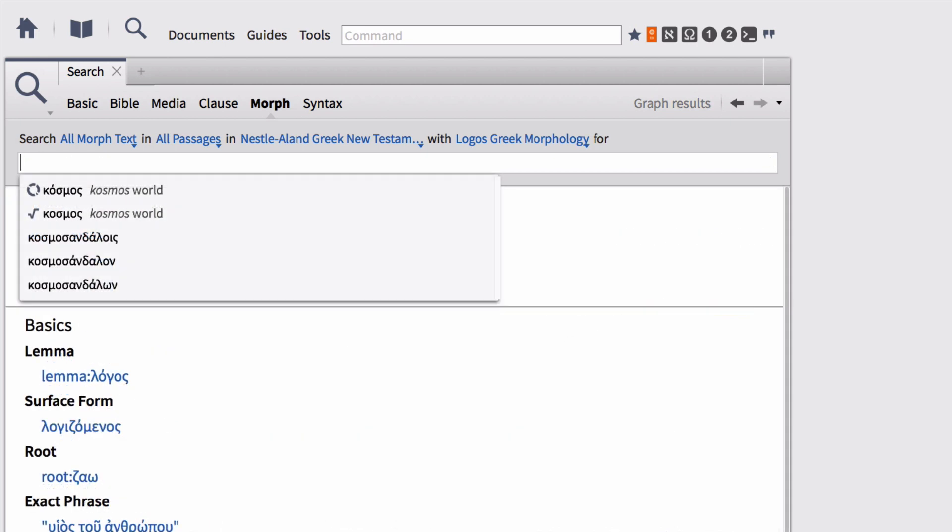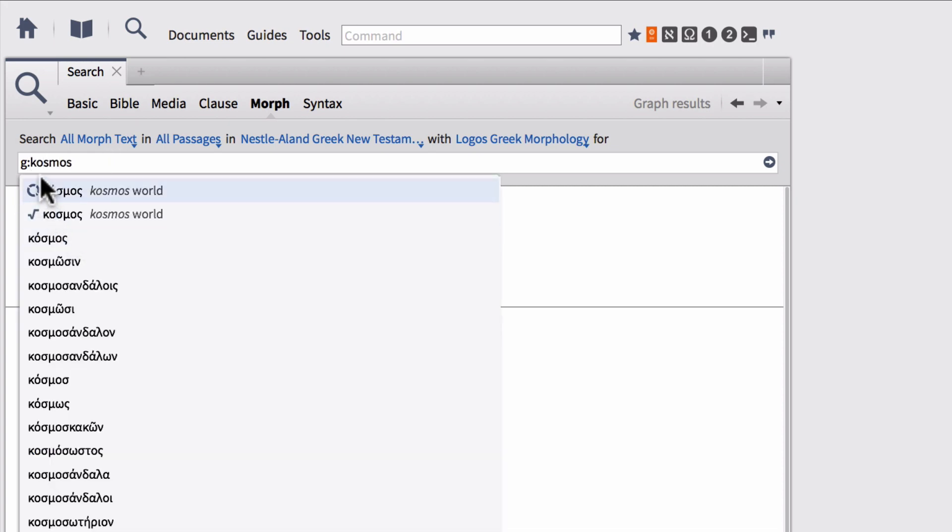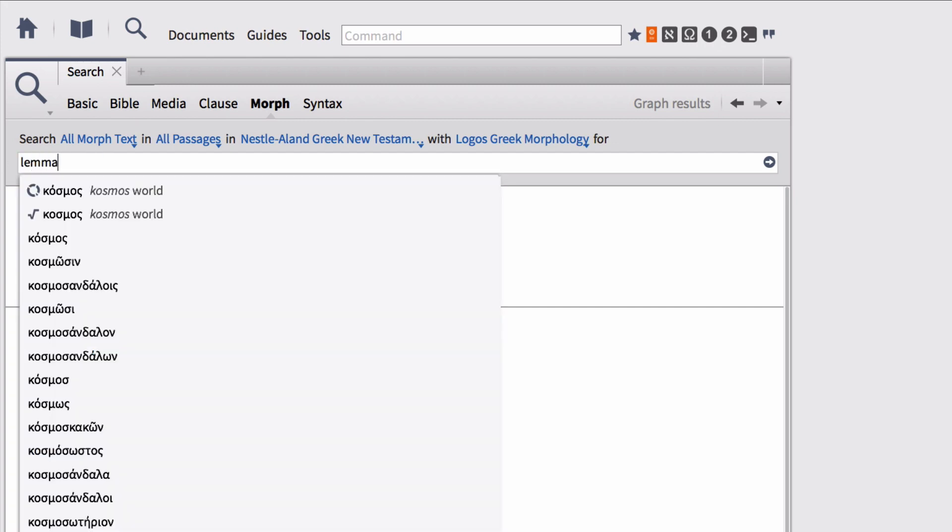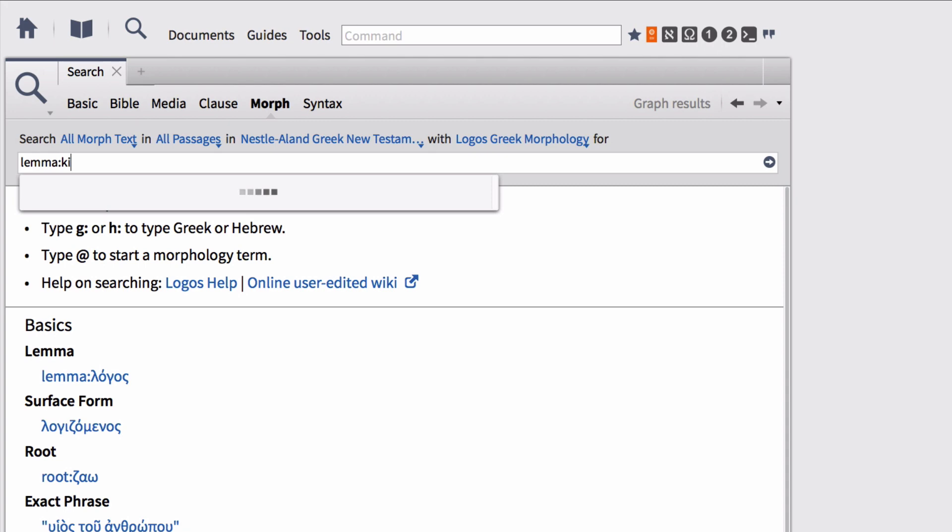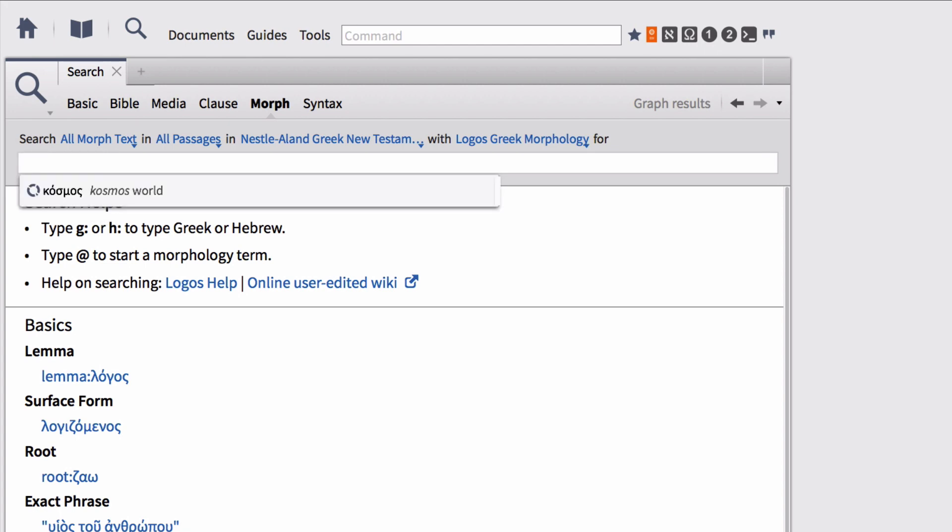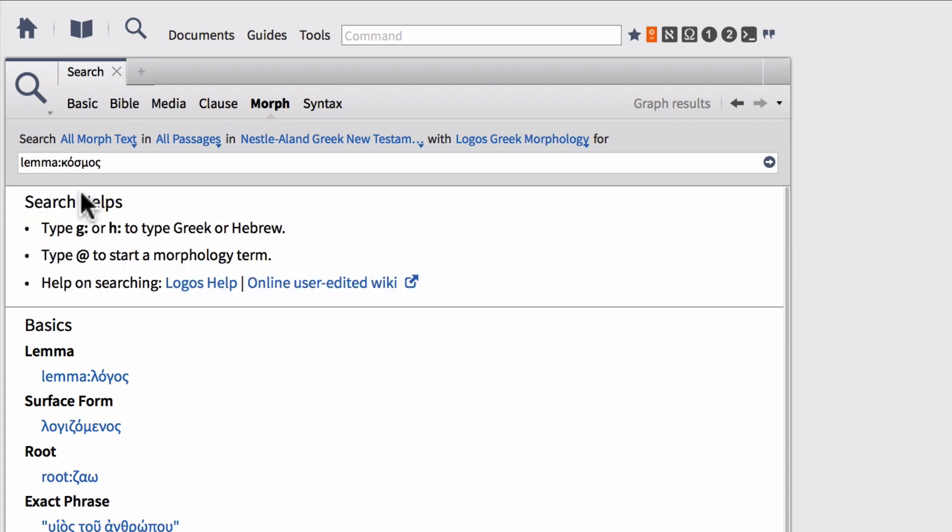Another way that you can find a Lemma within a morphological search is to type the letter G followed by a colon and this is once again down in our search helps and then type the transliterated Lemma again Cosmos and this gives us a smart drop down menu where it's giving us all Greek options here. We can once again select Lemma and that does the same thing or if we want we can simply type Lemma colon Cosmos and select that once again from the drop down notice we only have one option available to us since we are a little bit more defined or if you're not a big fan of typing in English you can go ahead and switch to a Greek keyboard and type out the word Cosmos in Greek and that's going to automatically give you the options there as well.